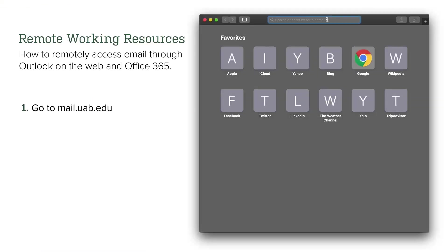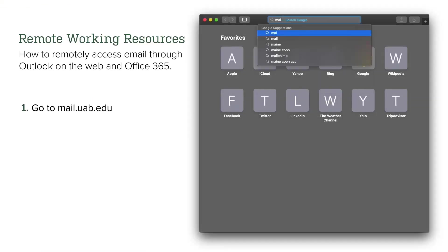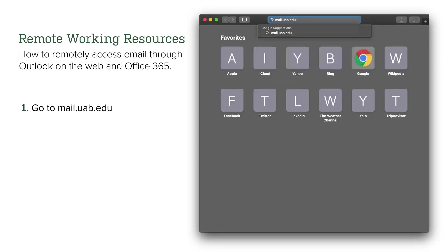In any web browser, go to the URL mail.uab.edu.